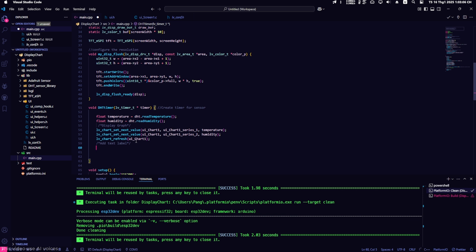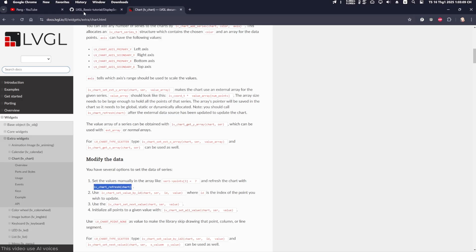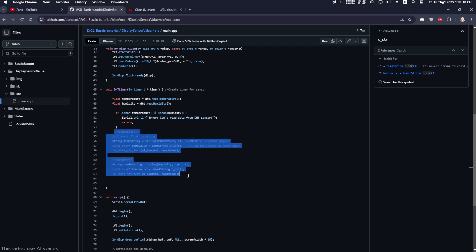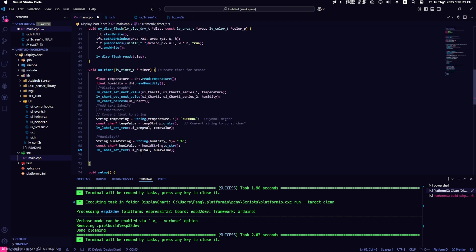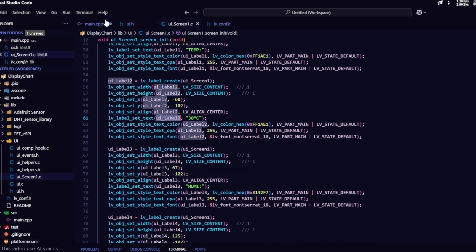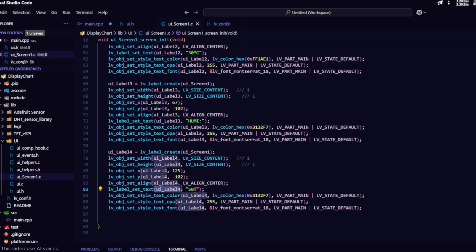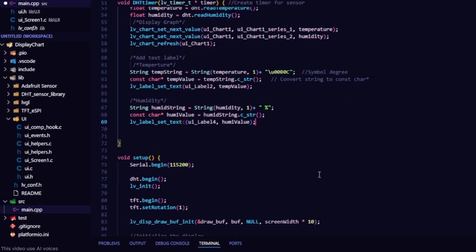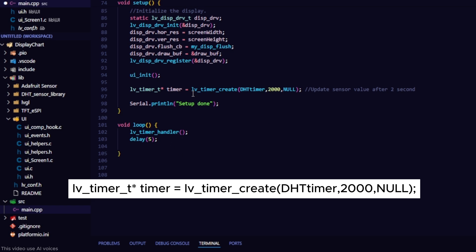The next step is to display the sensor values as text for better visualization. To do this, I will copy the code from the previous video and replace the labels — I have made a detailed video about this, please check the top right corner of the screen. Move the lv_timer command to the void setup section to ensure the chart and sensor work at the same time. Here I set the update interval to 2 seconds, which you can change as needed.